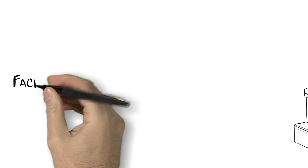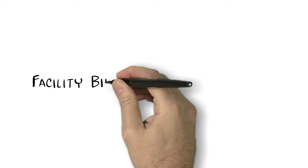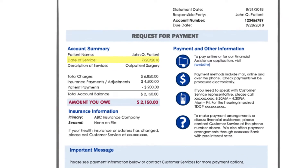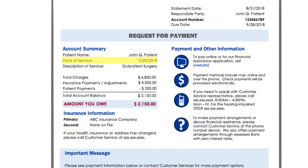Both types of bills contain similar information. Here's an example of a facility bill. Date of service is the actual date you received your care. Total charges show the full price of the services you received. The insurance payment line indicates the payment your insurance company has already made, so you're not responsible for paying that amount. You'll want to pay attention to the amount you owe line — this is the amount you are responsible for paying.